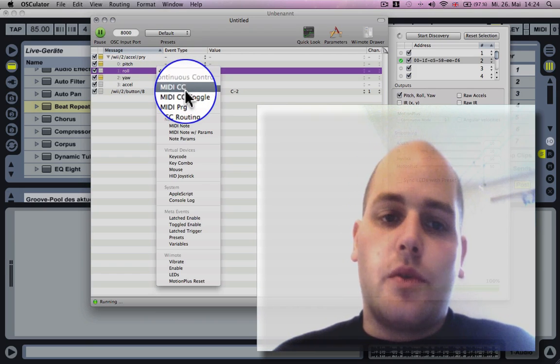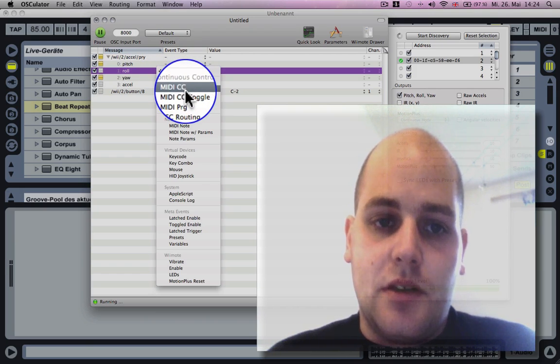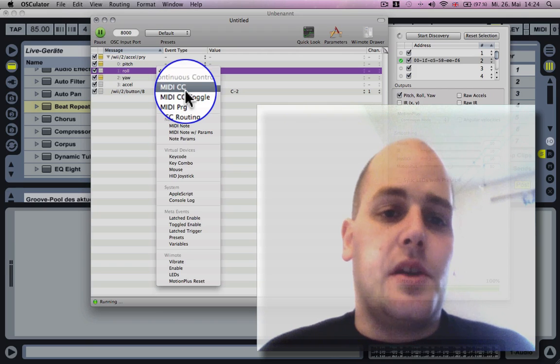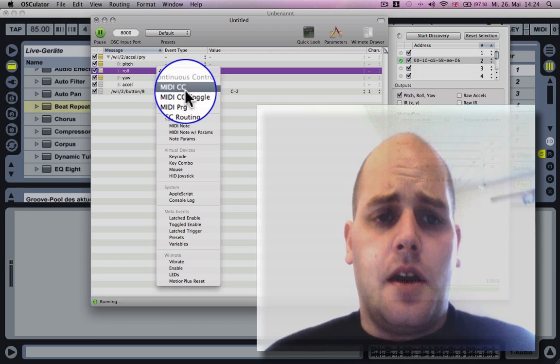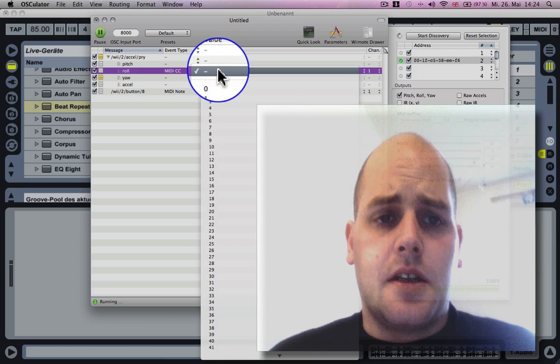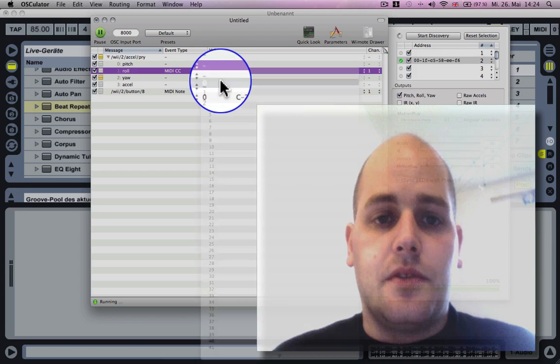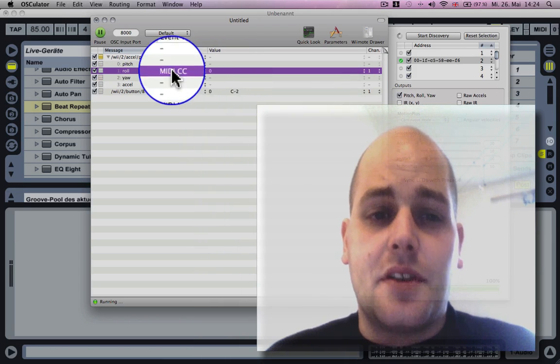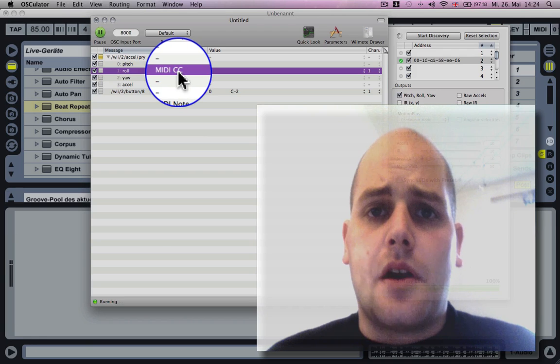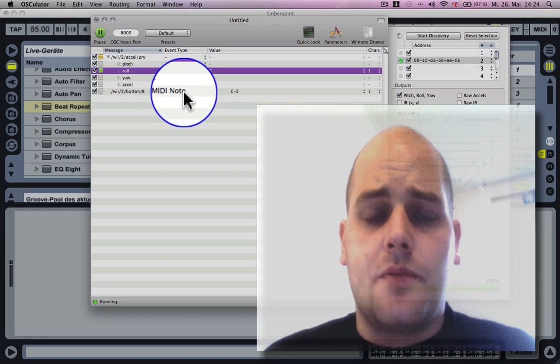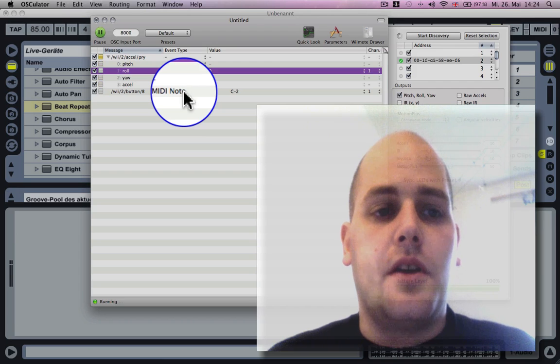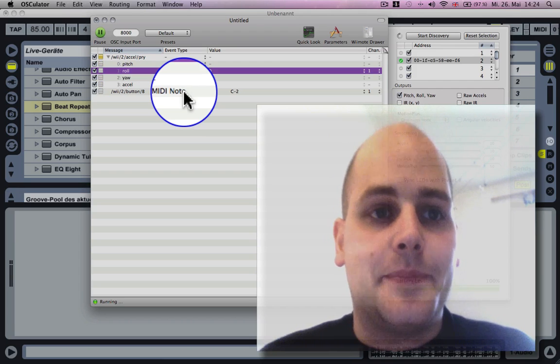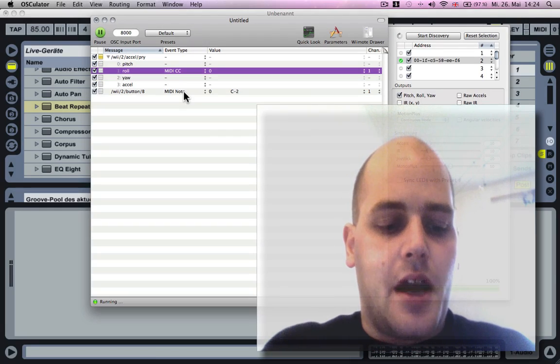MIDI CC is a control type which is different to MIDI note. It sends a value from 0 to 127. I'm gonna set this one to 0 as well. These are two different value types I'm sending.